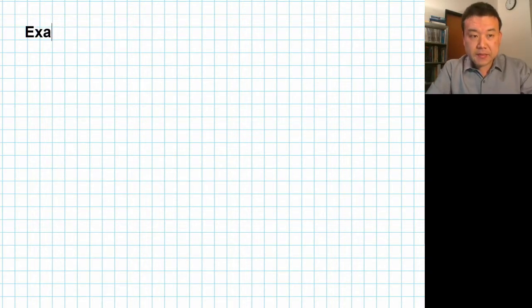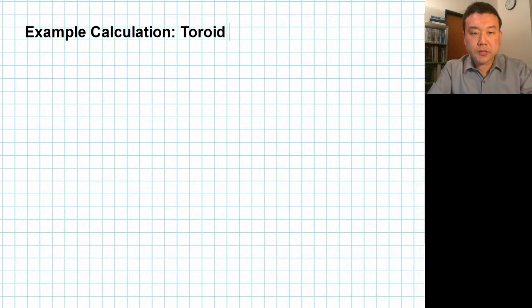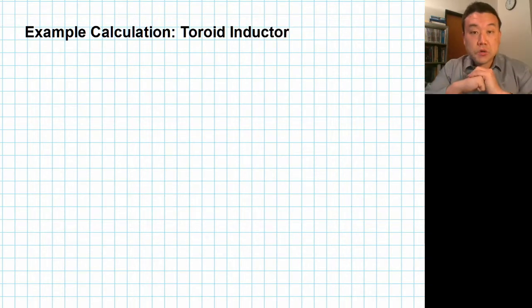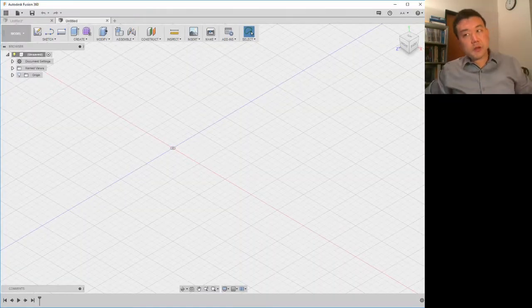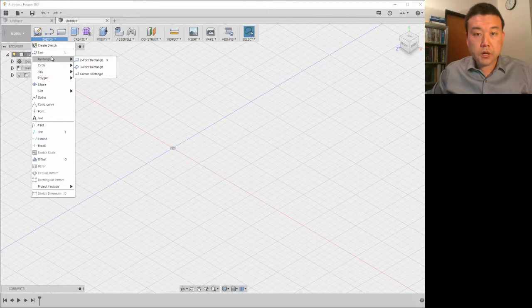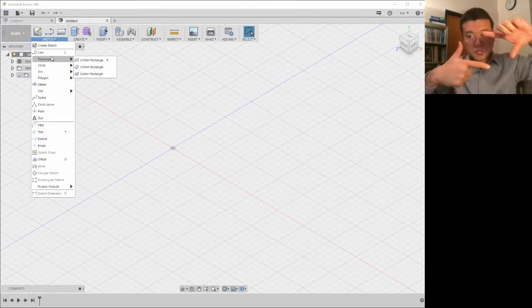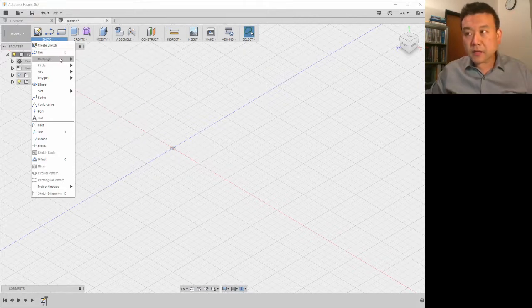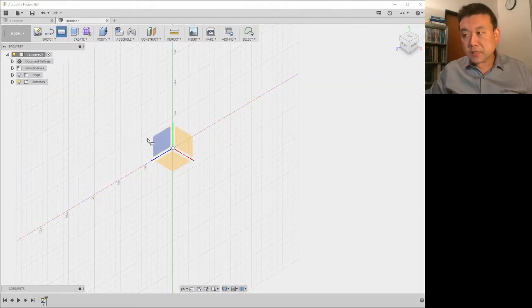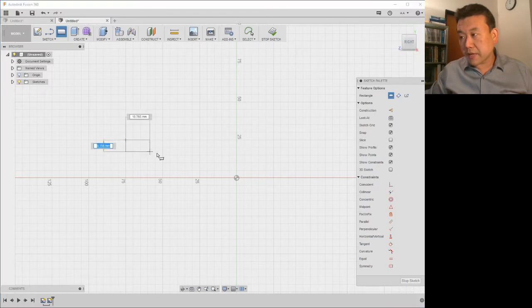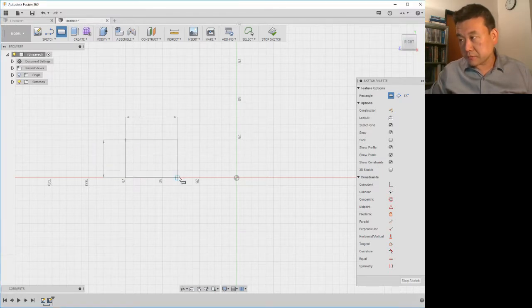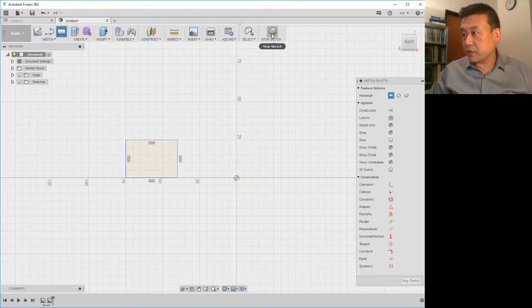This is an example calculation for a toroid inductor. I'll start with a description of a toroid. In case you haven't seen it before, this is what a toroid looks like. A toroid has a cross section — it can have any cross section — but for this example, I'm going to imagine a toroid with a rectangular cross section. This is the sketch of the rectangular cross section.